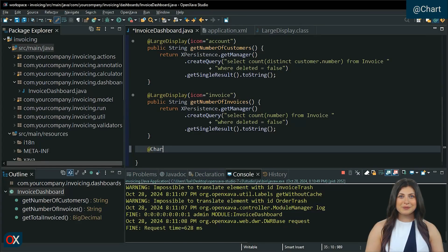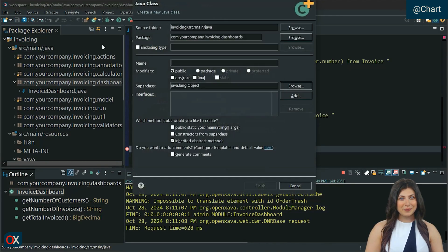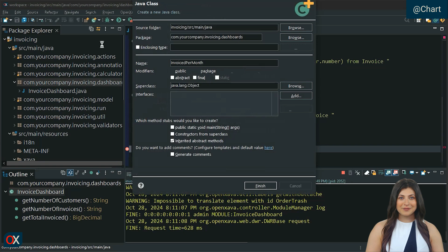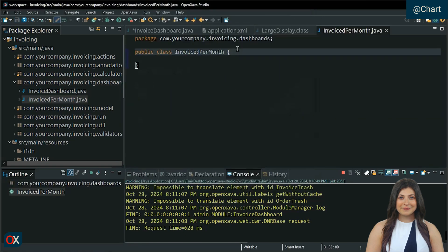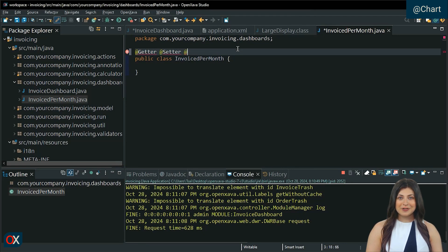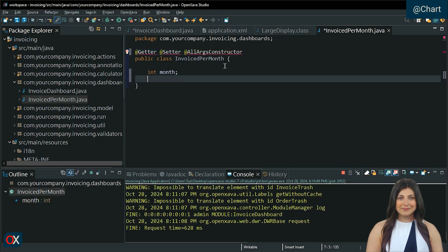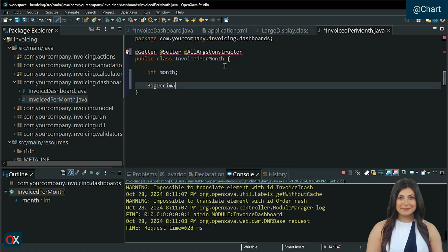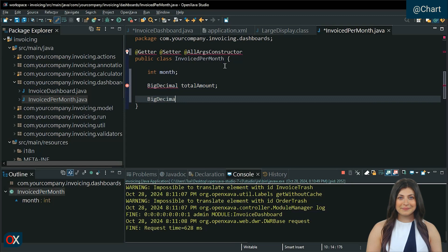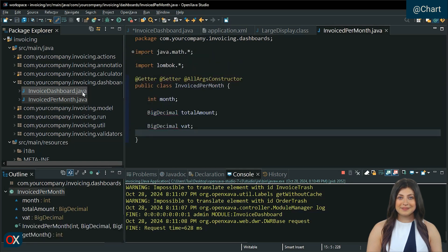Now we are going to display a chart. For this, we need to create an auxiliary class, which we will call InvoicePerMonth. Add the Lombok annotations: getter, setter, and all args constructor. Then declare the properties to be used: month, total amount, and VAT. Save it.